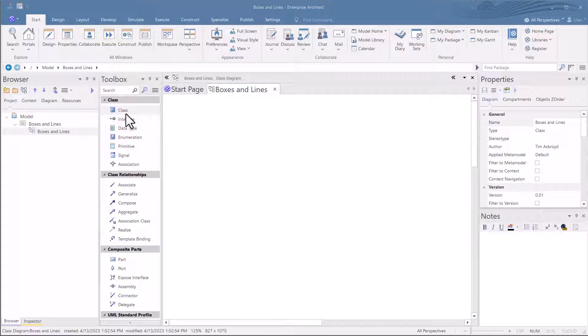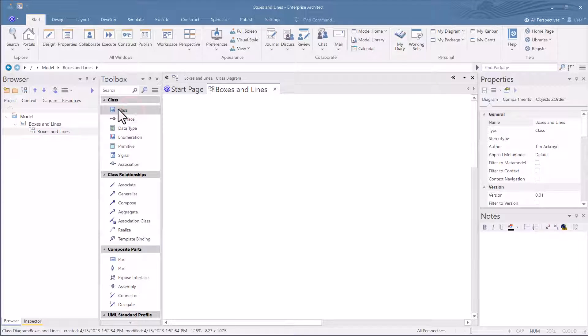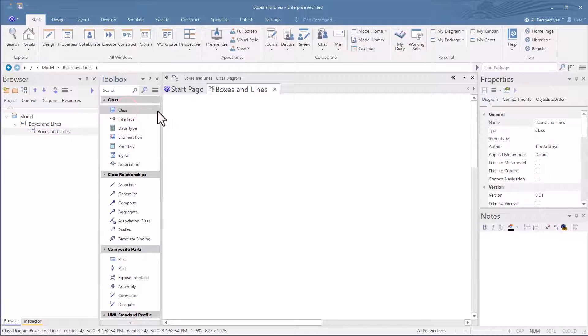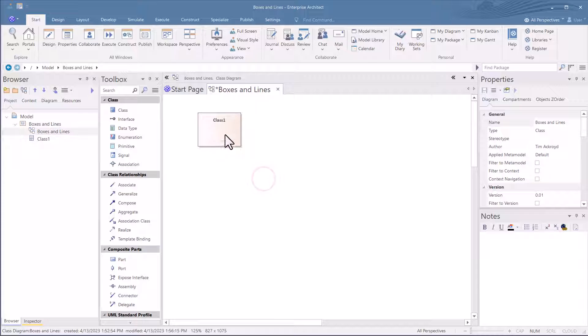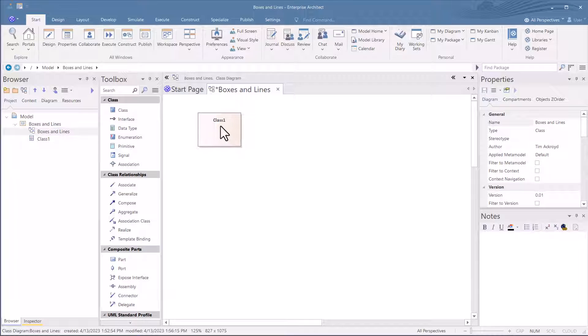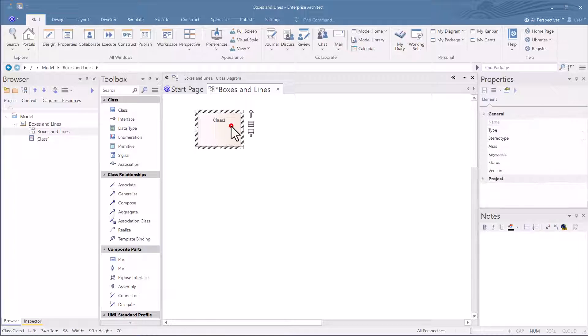So in the toolbox, first thing we're going to do is we're going to grab a class element, drag and drop and hold down the left mouse button, drag and drop that class element in. Here's our first box. Just happens to be a class type element.